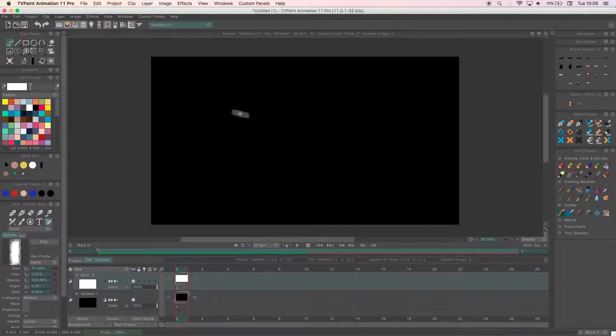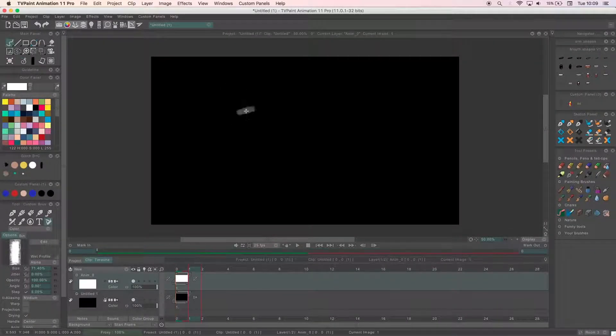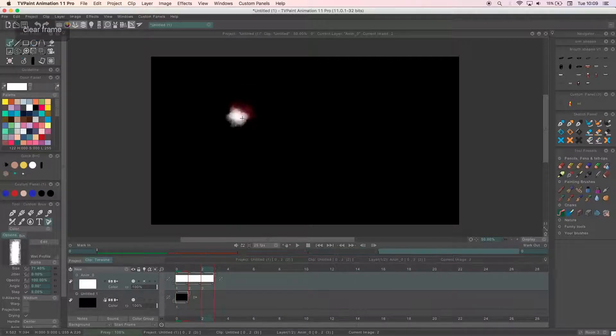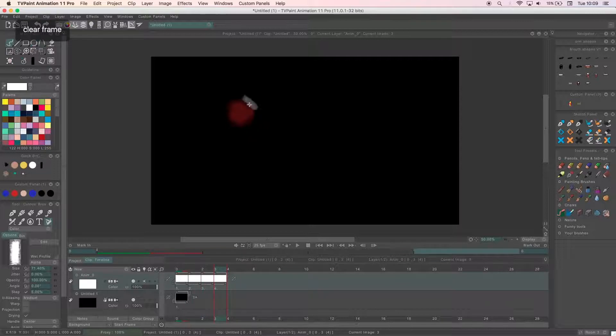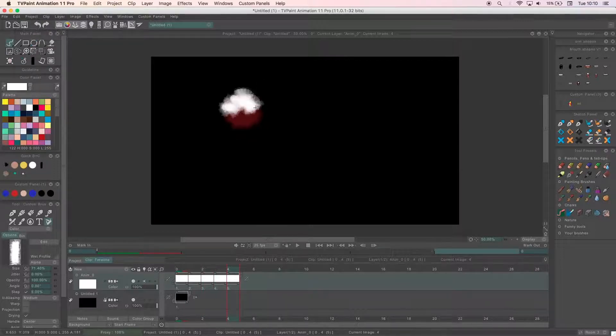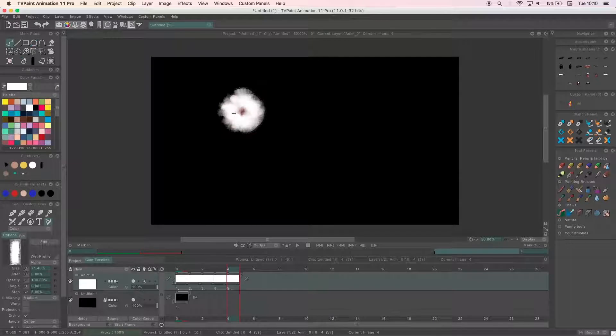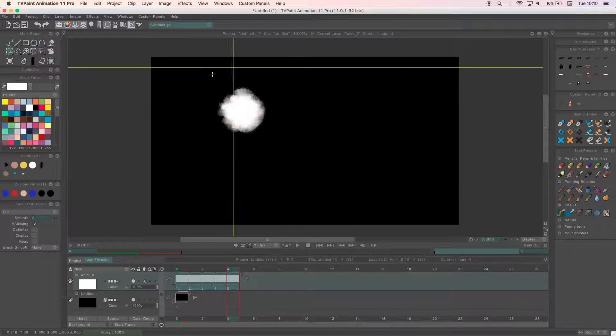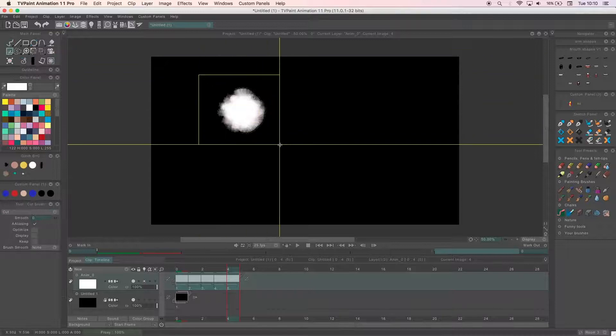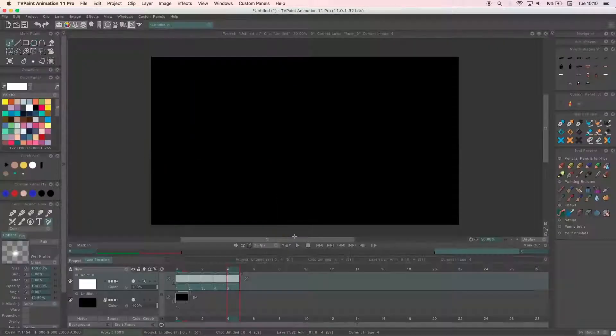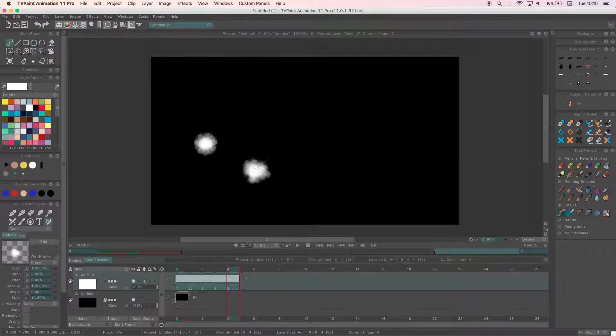For the example of making a textured brush, I've decided to make one that will help me paint clouds as I haven't got one I like at the moment. I start off using one of my existing brushes and make circles that get a little bigger with each frame. I'm not bothered about being neat or delicate and I'm pretty happy with how it looks, so I highlight the frames, cut around the animation using the cutting tool and click yes to turn it into an AnimBrush.